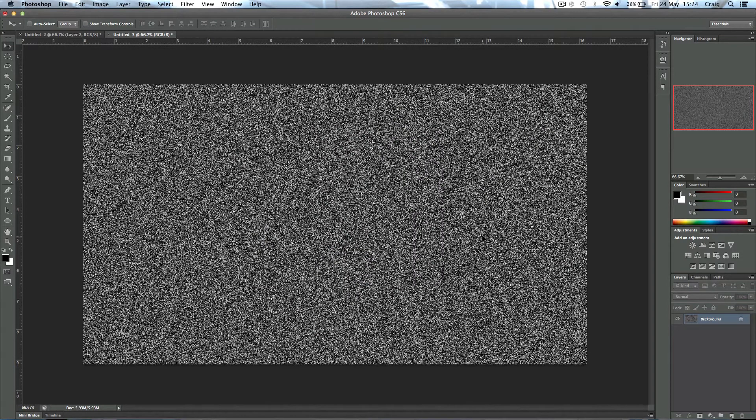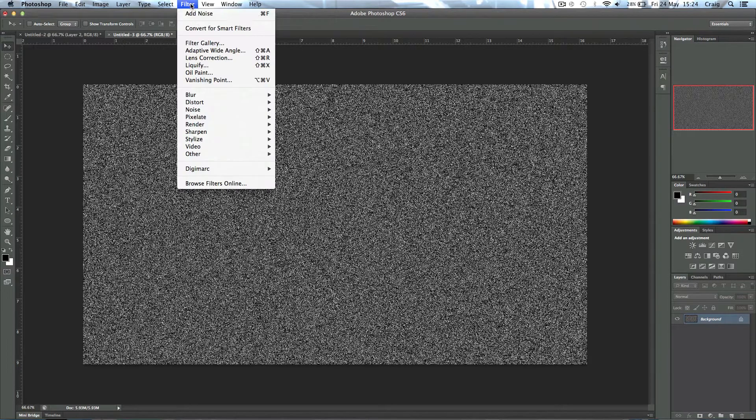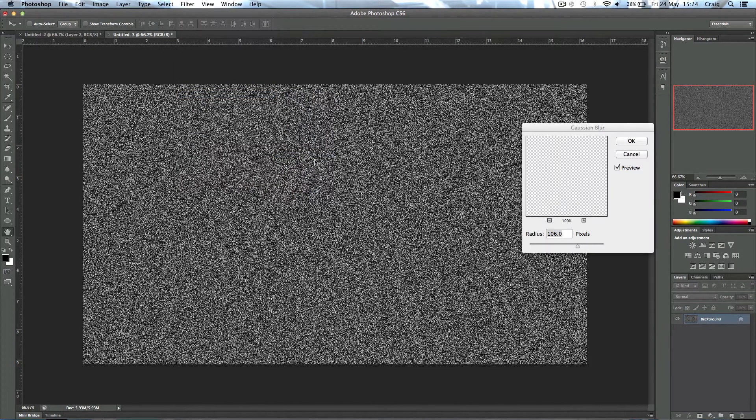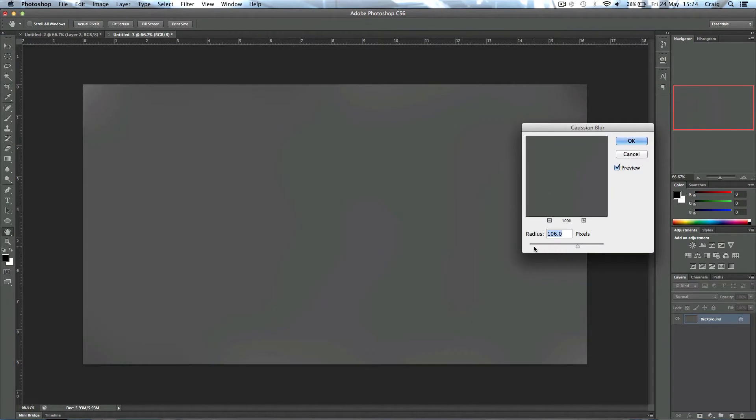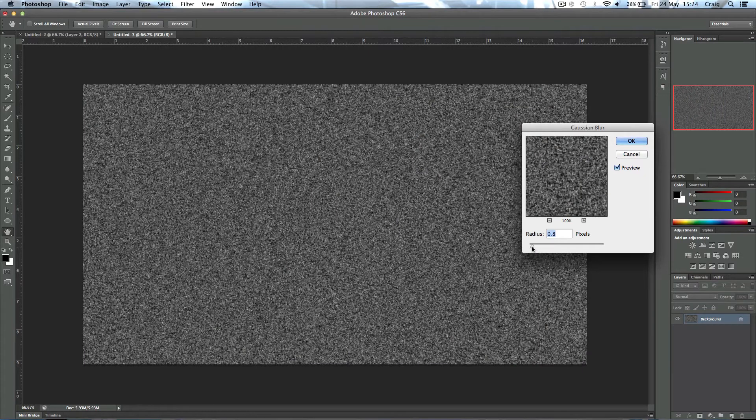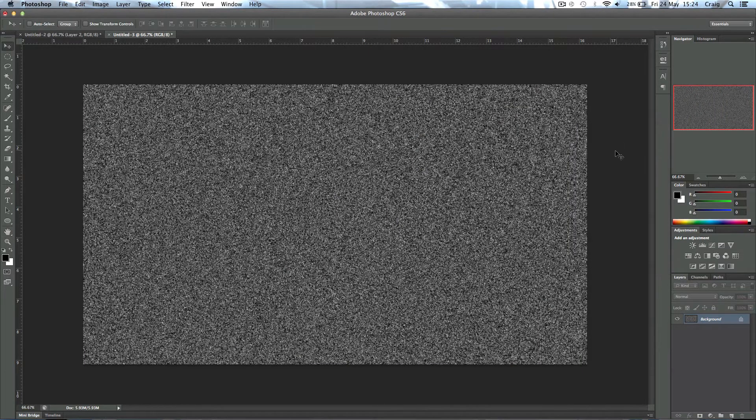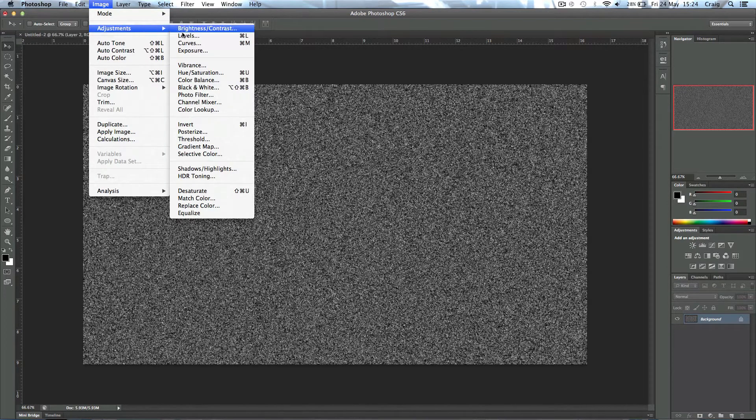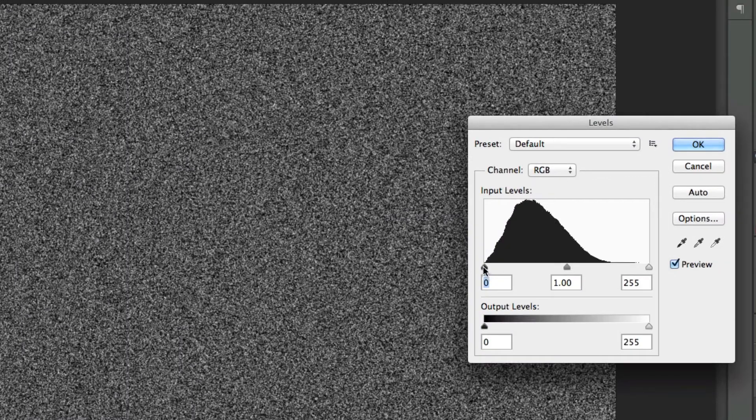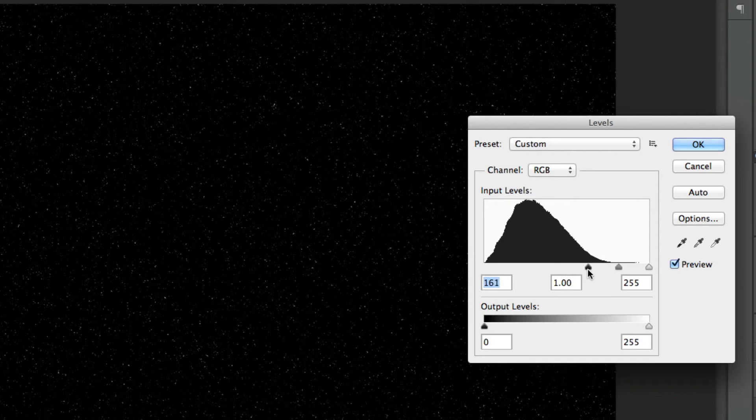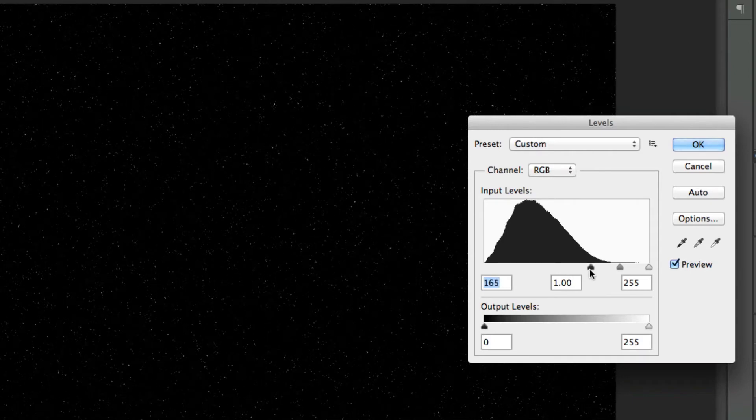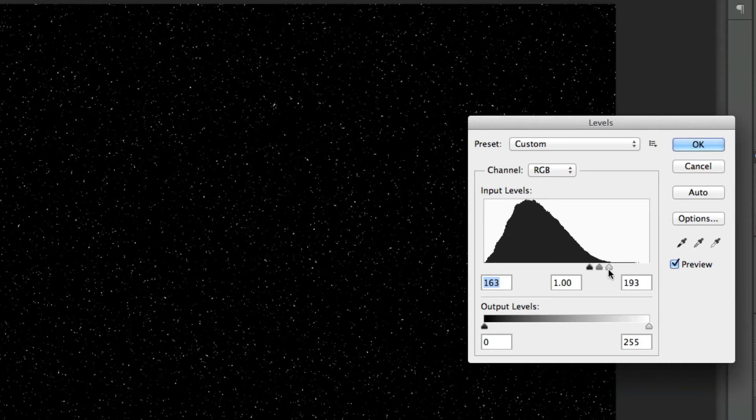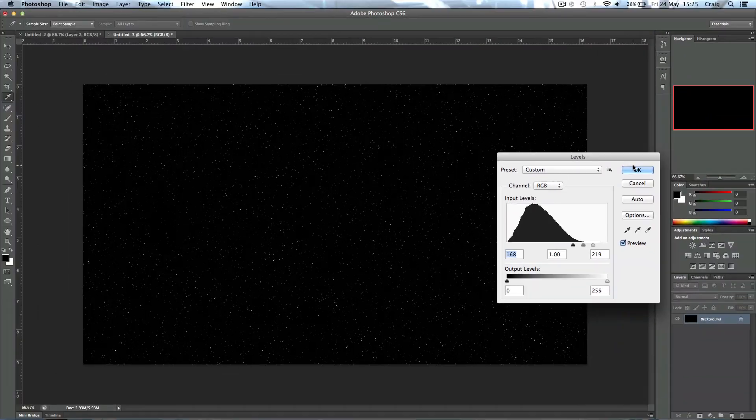This looks like a pretty dense star field at the moment, so what I'm going to do is go up to Filter > Blur > Gaussian Blur and slightly blur this, not by that much but by 0.5, 0.6, something like that. Then I'm going to come up to Image > Adjustments > Levels and just bring my black point up, and that's actually going to lessen the amount of stars that you see. You can fine tune this to see how many stars you want, so I want something about there, and then you can bring the white point in to just make them brighter.